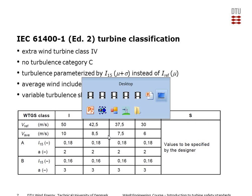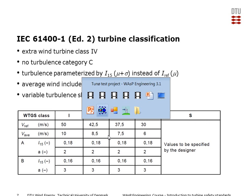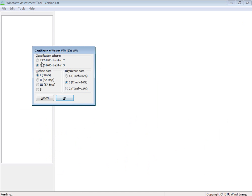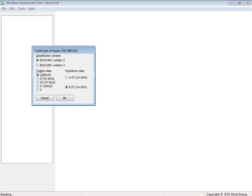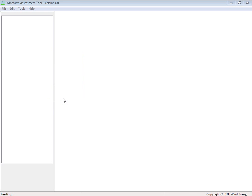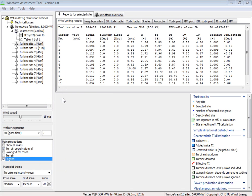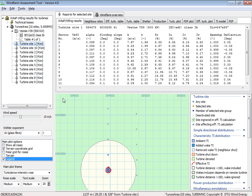I'll go back to wind farm assessment tool, and I'm guessing Edition 2 and high turbine class and a low turbulence category. And actually, I could change that later on if I didn't know exactly what it is.